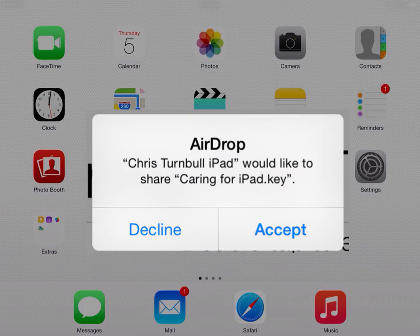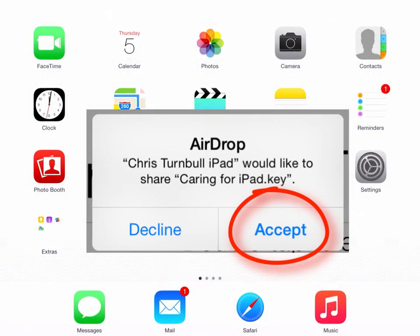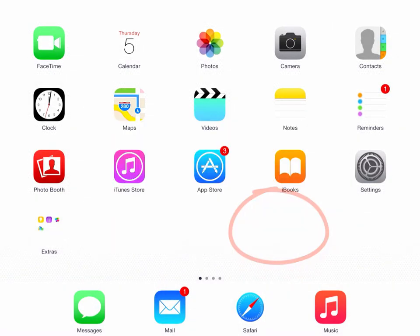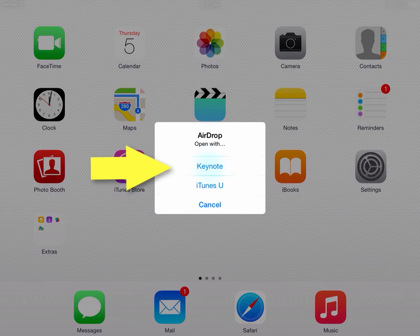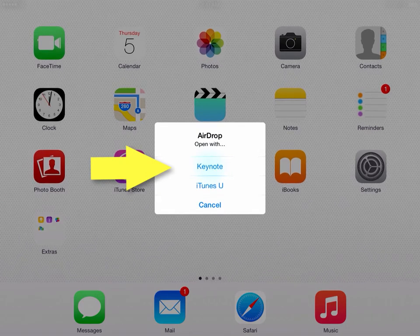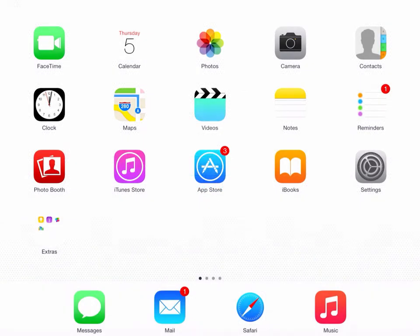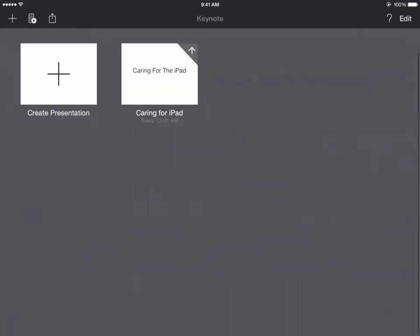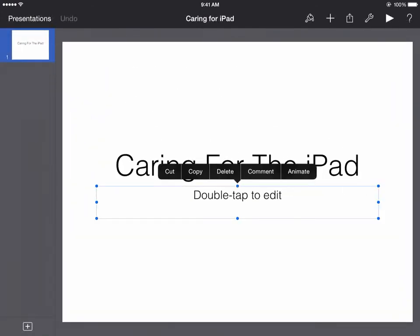It will show the name of the iPad that is sharing the file. Once they click on Accept, a pop-up will show the different apps on the iPad that can open the file that they were sent. In this case, since it's a Keynote file, they should tap on Keynote. That will open up the Keynote app, and there you can see the Caring for the iPad presentation is now available to them. If they tap on it, they can continue editing this file and keep working on it.